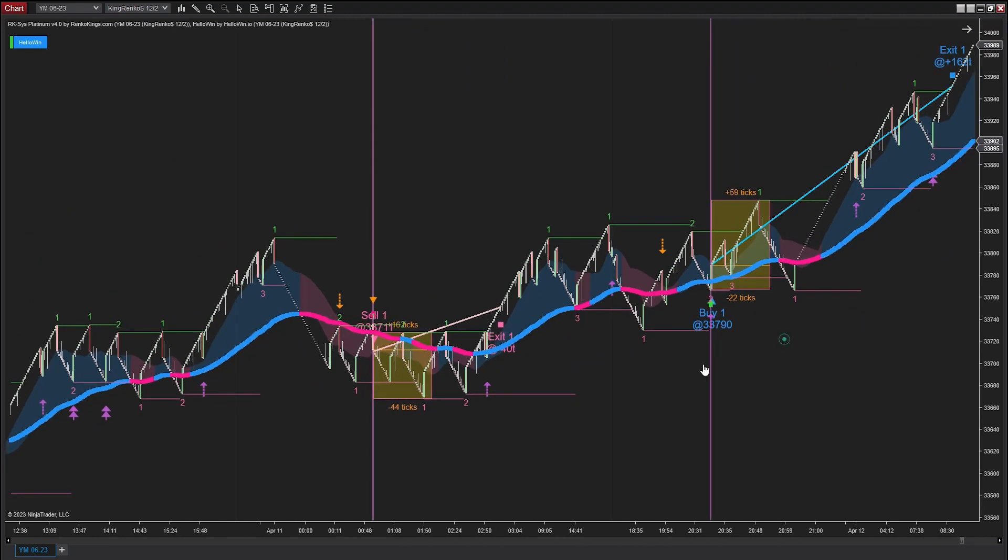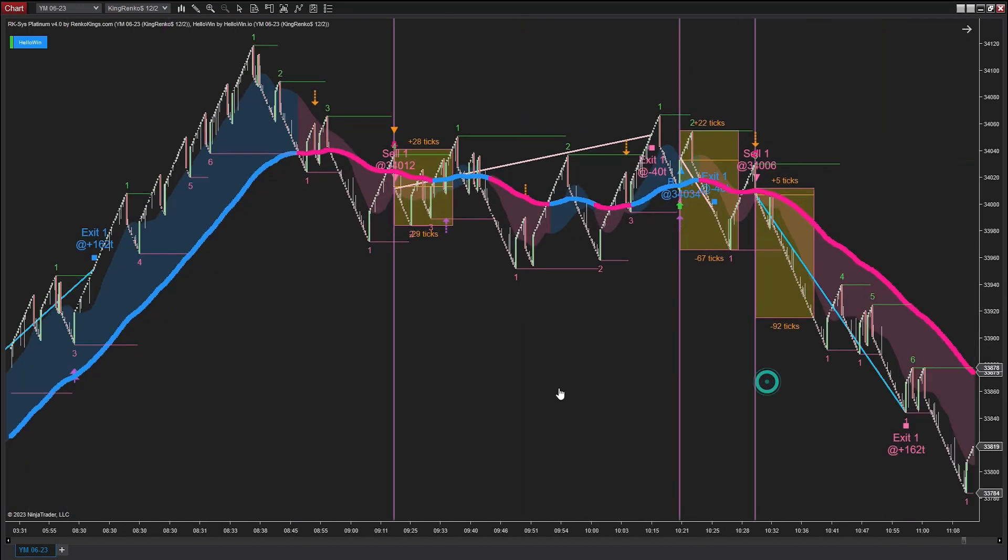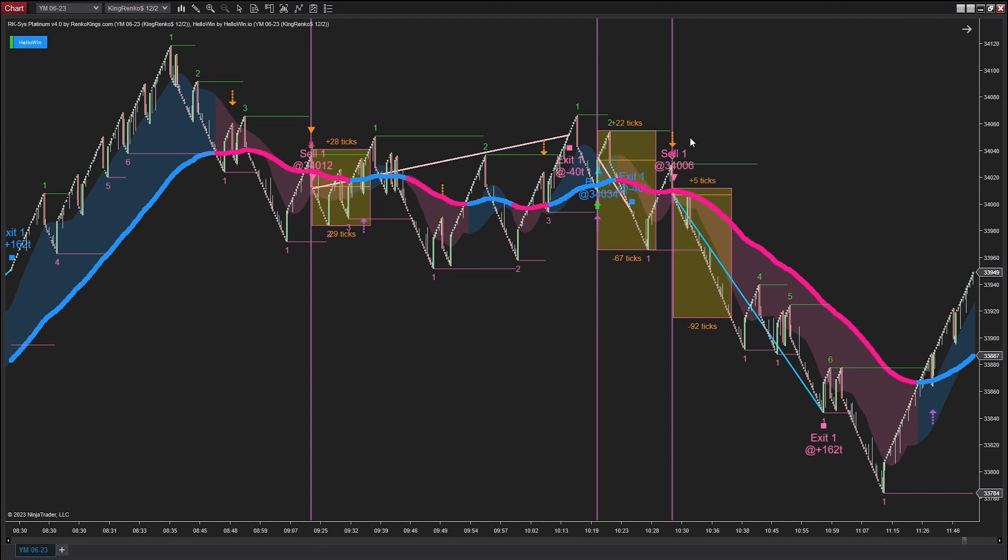This is a buy order performed by R-Cases Platinum with a profit of 162 ticks. Here is a sell order from which we gained a profit of 162 ticks.